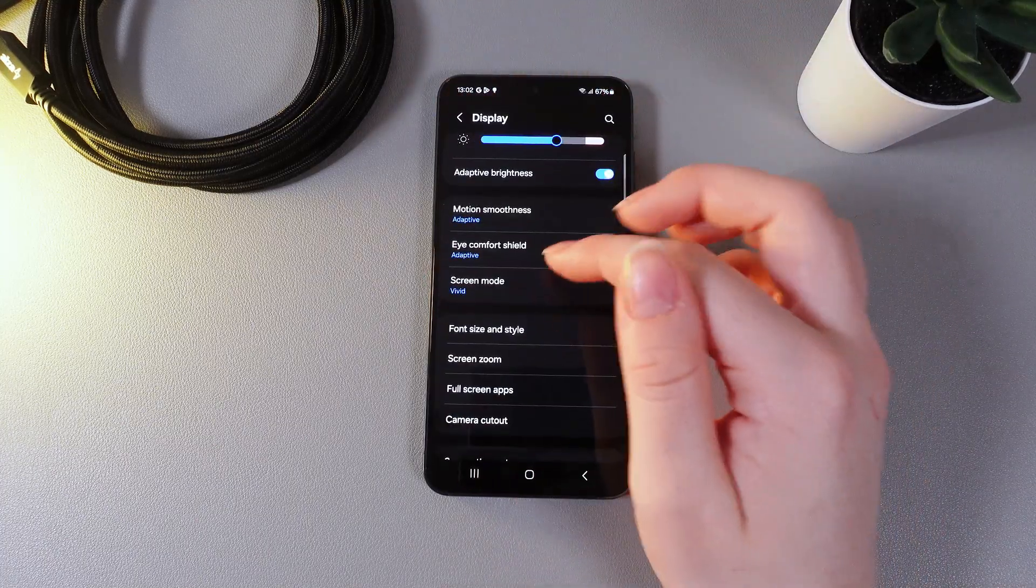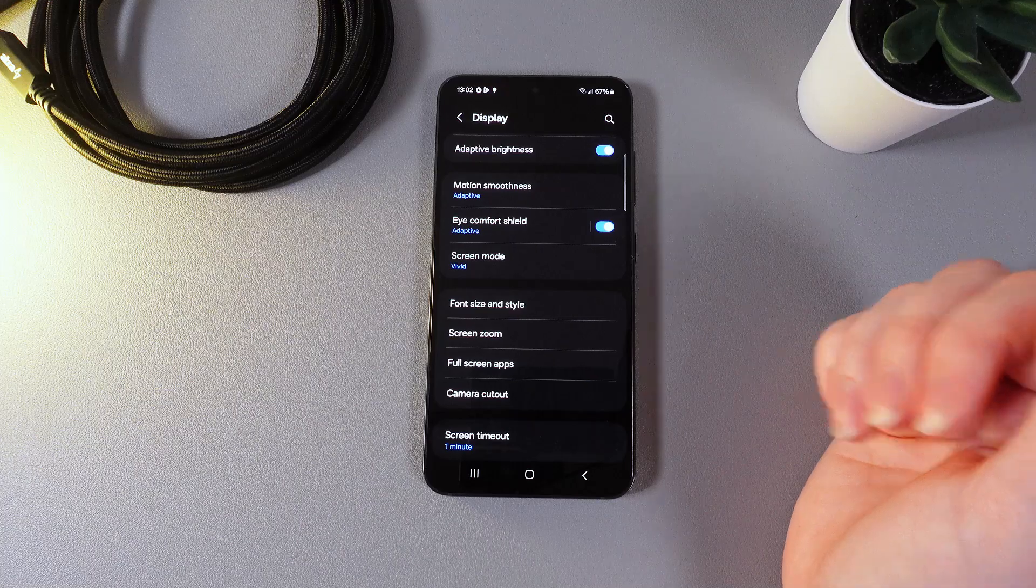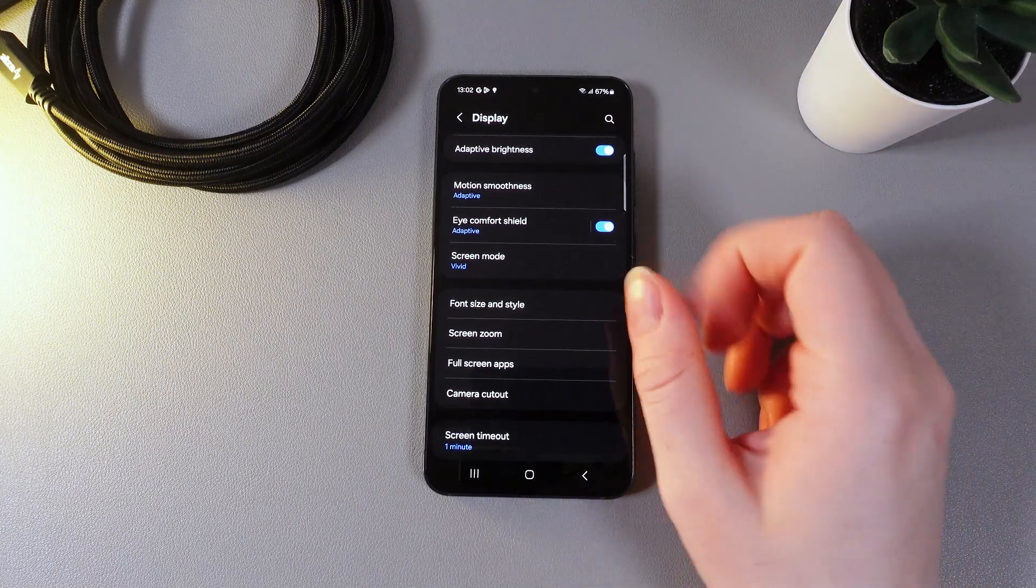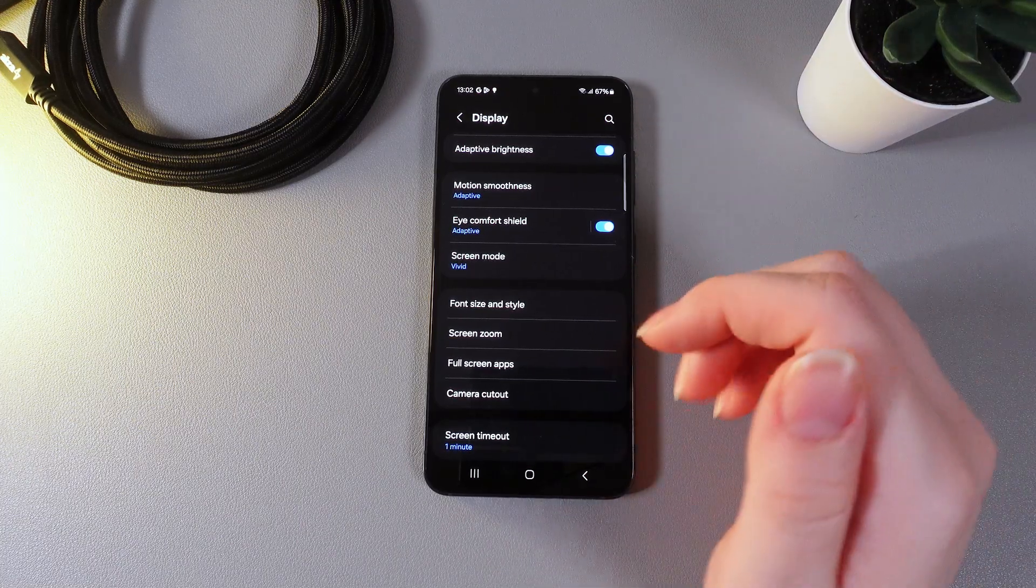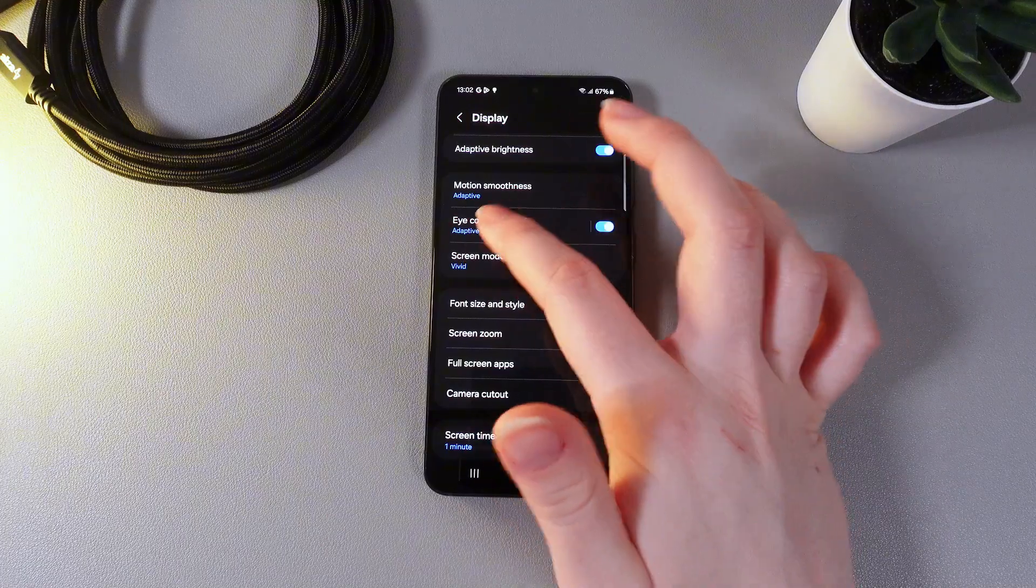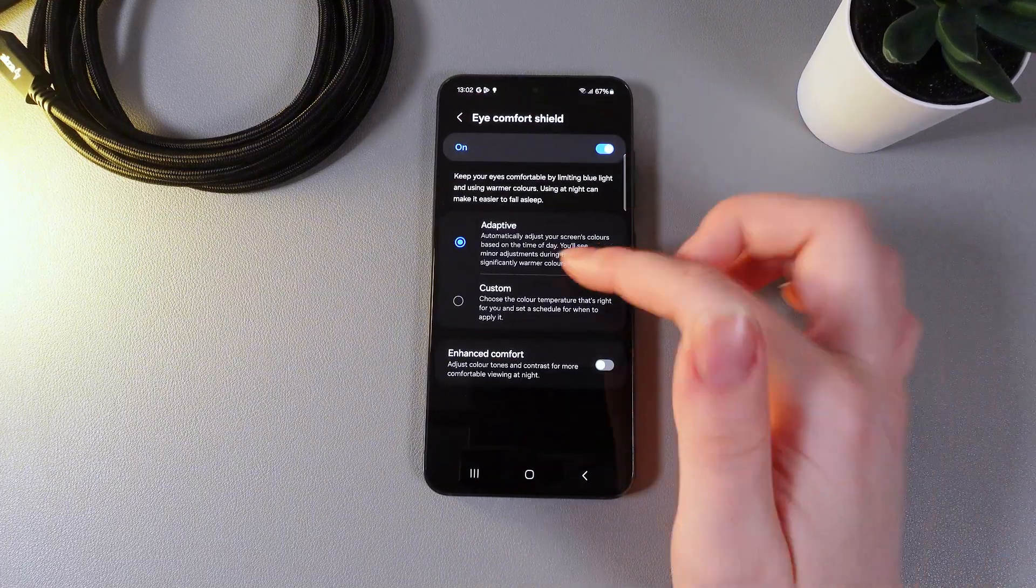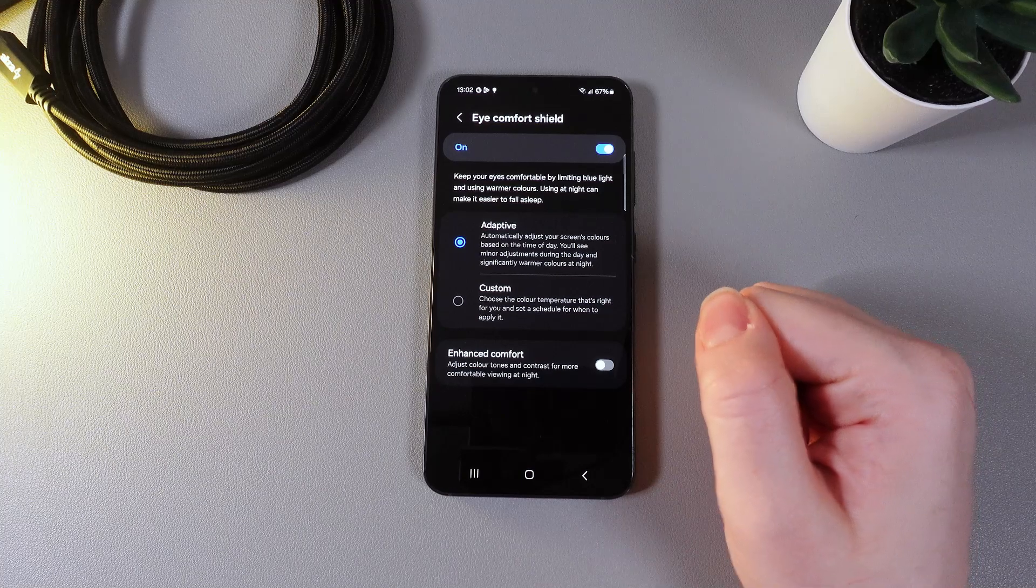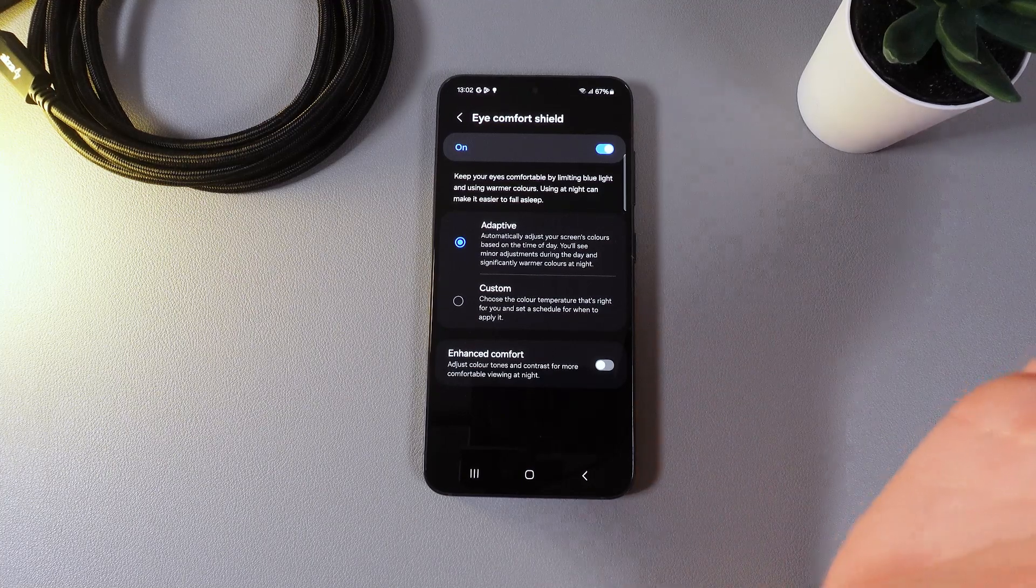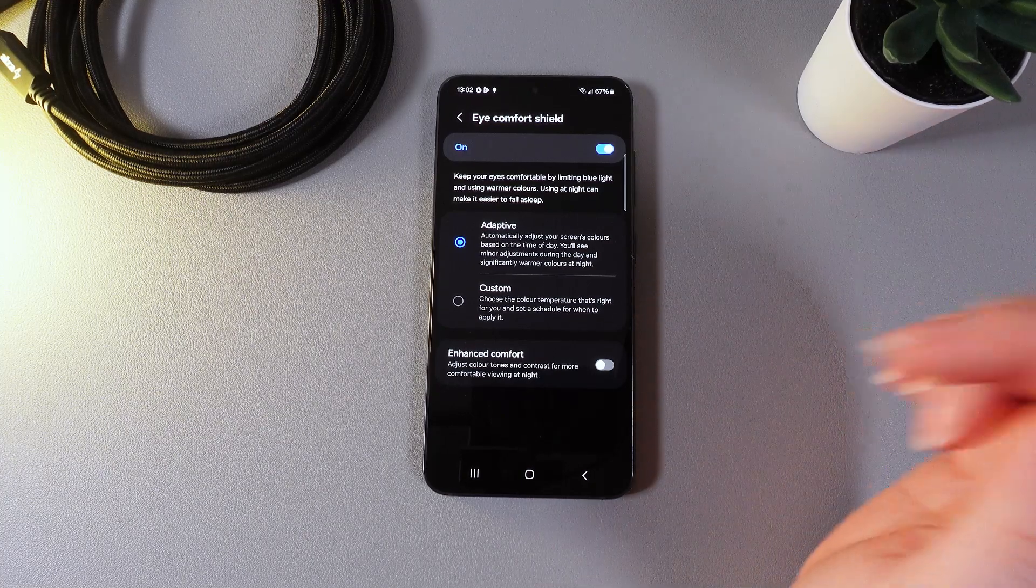Now let's move on and the next thing that we got here is an eye comfort shield. If we enable this function and then click on the name of this tab we will be able to see two modes which is adaptive and custom. Adaptive says that it automatically adjusts your screen colors based on the time of the day.